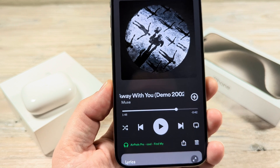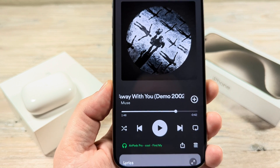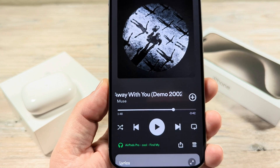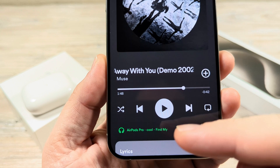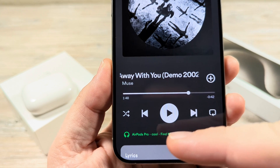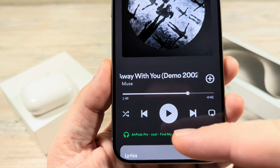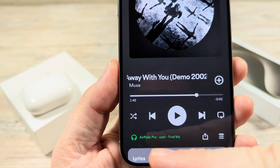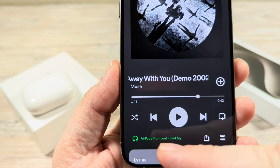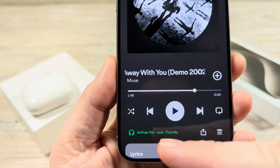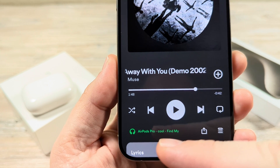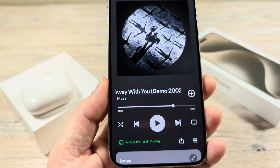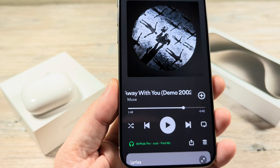Hey guys, welcome to another Mr. Mutech video. Today I'm going to show you how to change the name of your AirPods on Spotify. So if you notice at the bottom when you're playing a song, this name is not what you want it to be — I'm going to show you how to change that today quite simply.